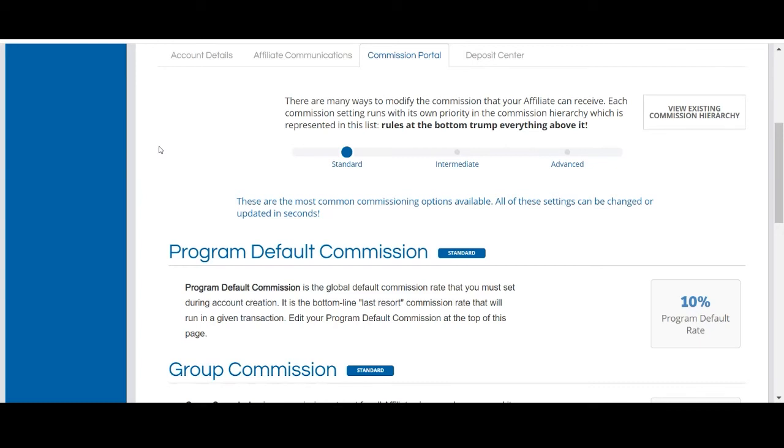Each commission setting runs with its own hierarchy, and the most important aspect of the commission hierarchy is that each commission setting overrides all the commission settings above it.